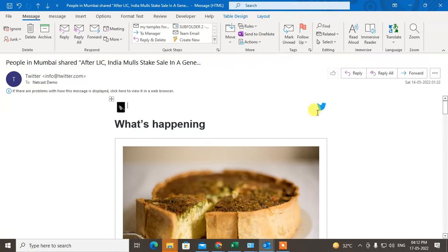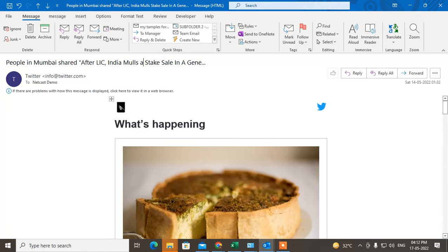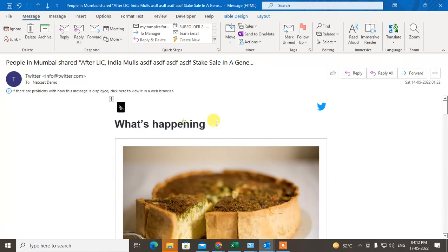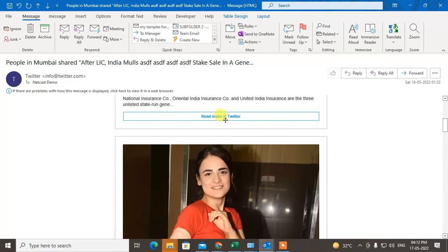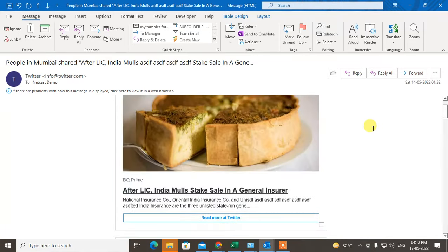Here you can edit your subject line. You can see I can edit the subject line, and I can also edit the content in the mail. You can see here I can edit anything.